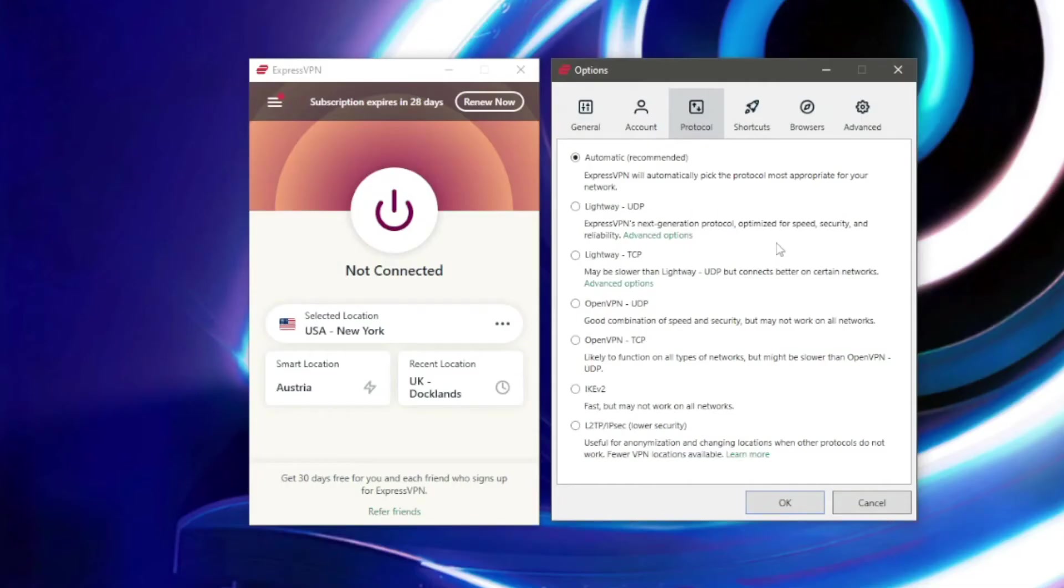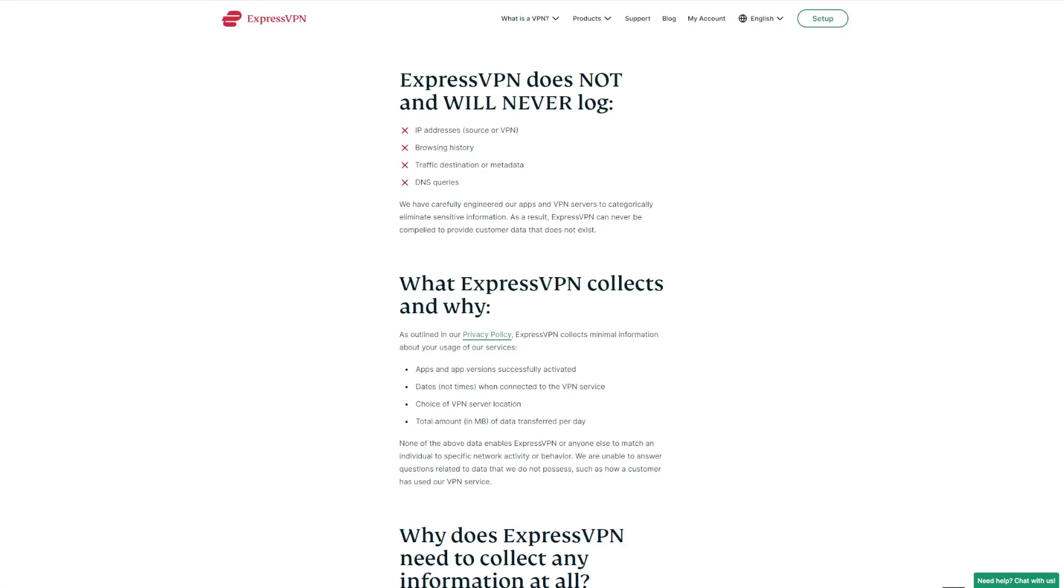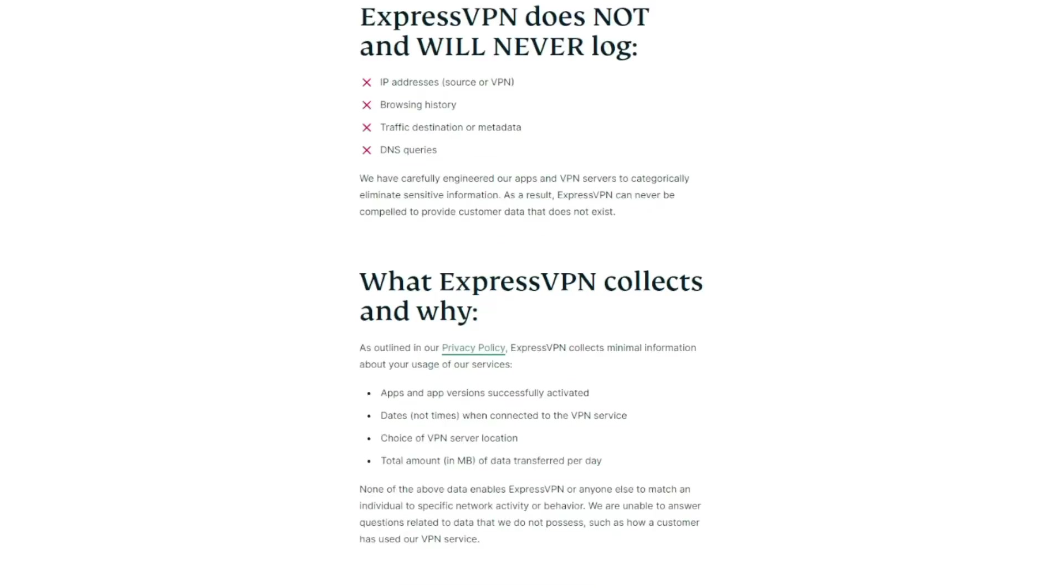Furthermore, if you care about security, you should know that ExpressVPN delivers as well. I mean there's military-grade encryption in place and you can enjoy features like kill switch, split tunneling, and IPv6 and DNS leak protection. This is all backed up by a proprietary lightweight protocol for even better performance.